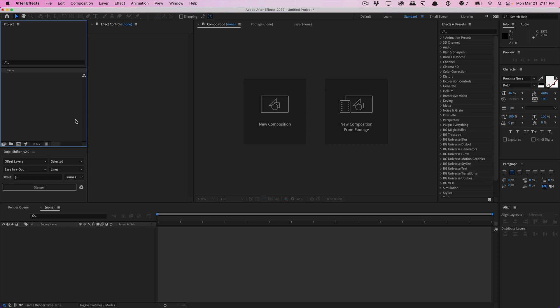The first quick tip here is for those of you who find yourself creating the same folder structure or project template structure, whether you're working with a team or by yourself. A lot of times you'll find yourself creating the same folder structures all the time. You can actually tell After Effects to set this up automatically based on a template project.